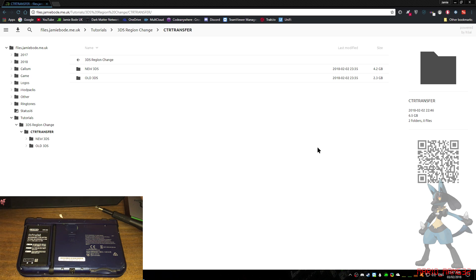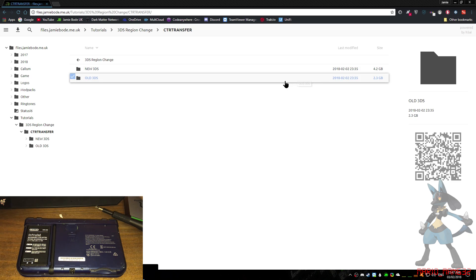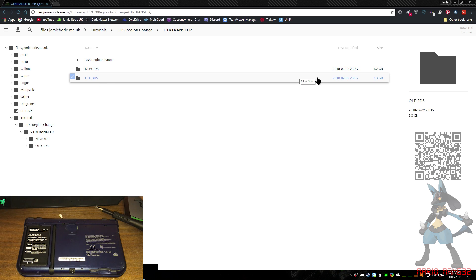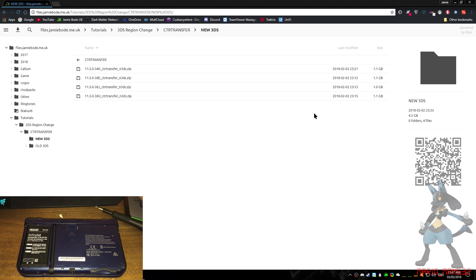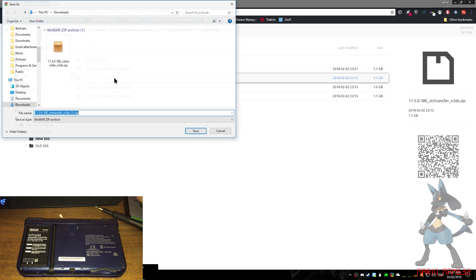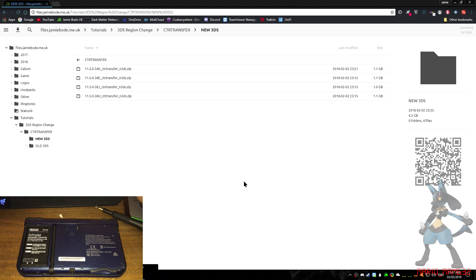If you've got an old 3DS, obviously go into the old 3DS section and download the relevant file. I've got a new 3DS, so I go to new 3DS and I want to change it to Europe. So I download the European one and save it. I've already done that.